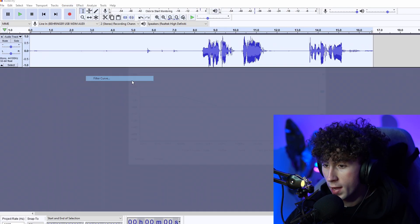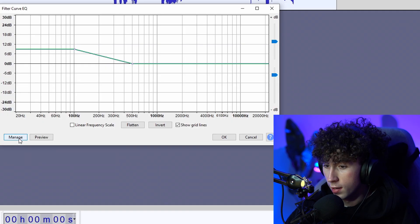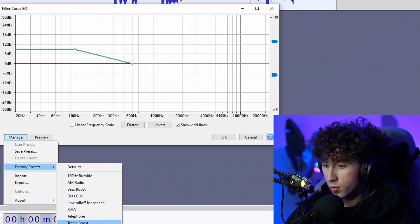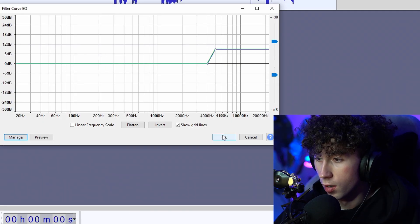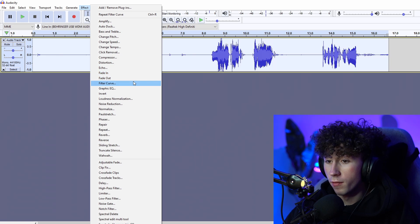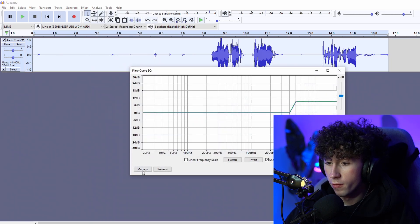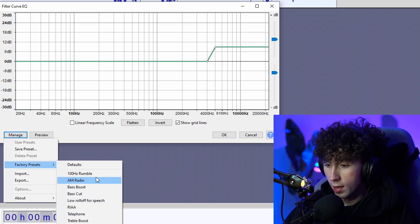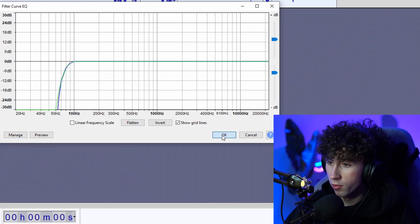After that, just go back into Filter Curve and do the other preset — this time do a Treble Boost. And then one more time, go back to Filter Curve and this time do a Low Roll Off for Speech.